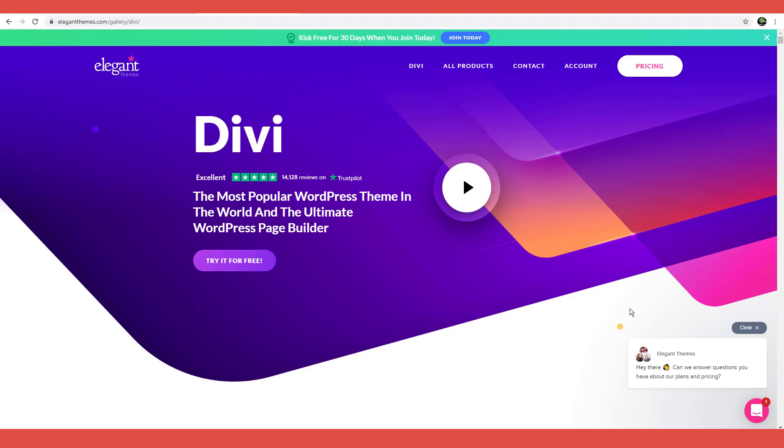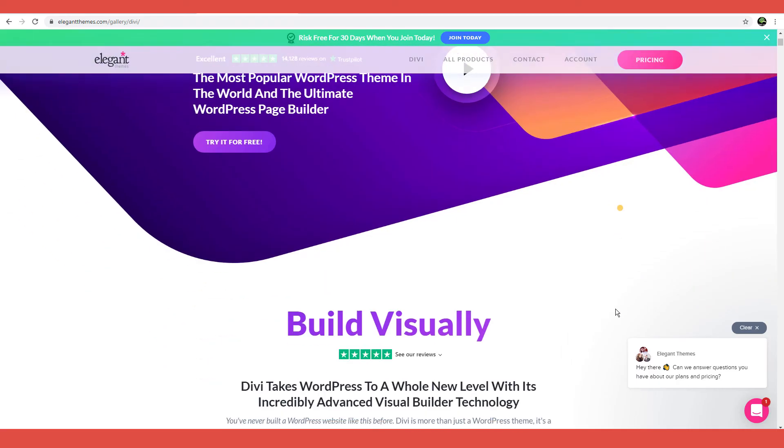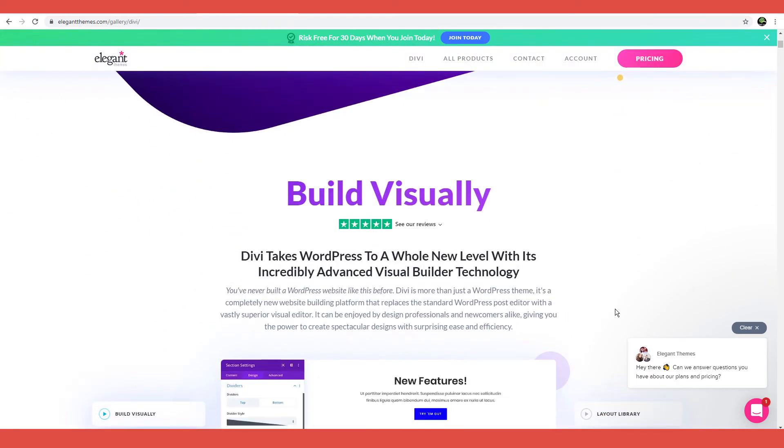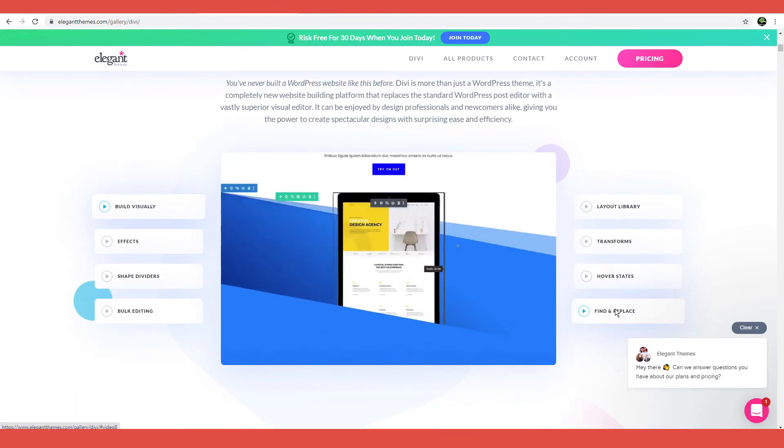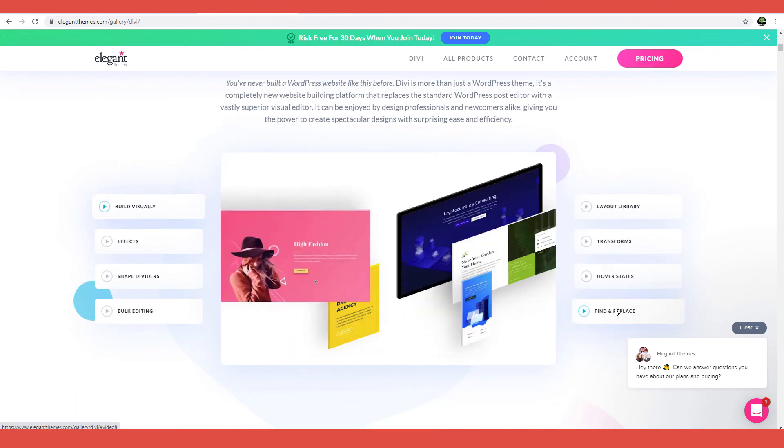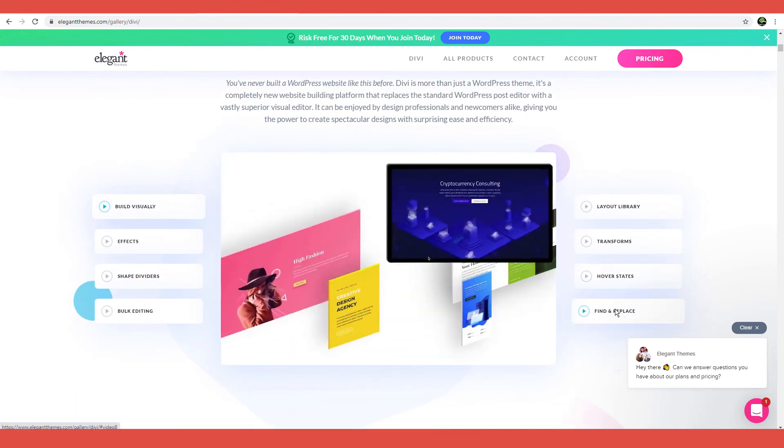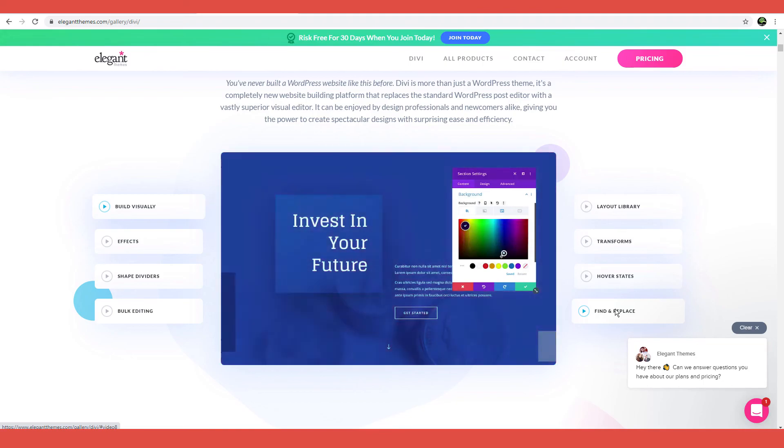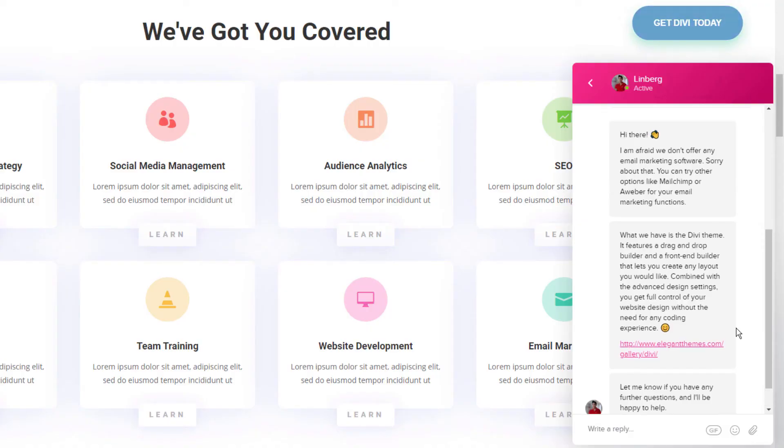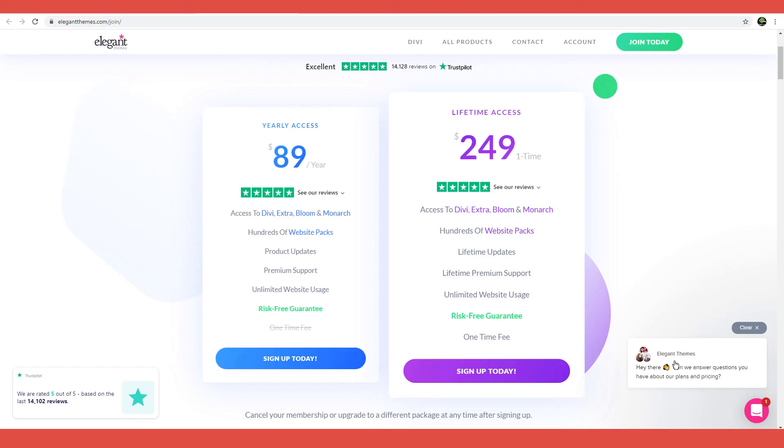So, would I recommend Divi to anyone? Yes, I would. After careful examination, Divi earned a good score from me in ease of use, reliability, support, and value for money.